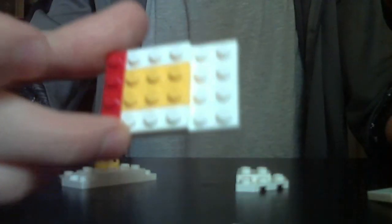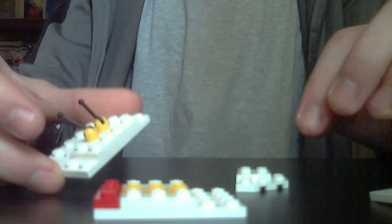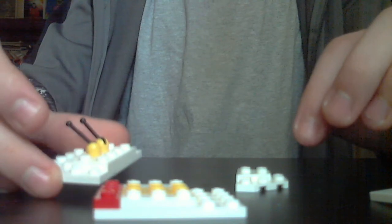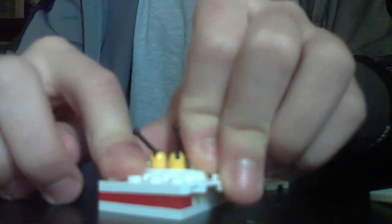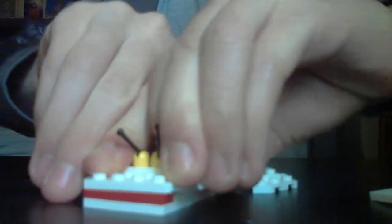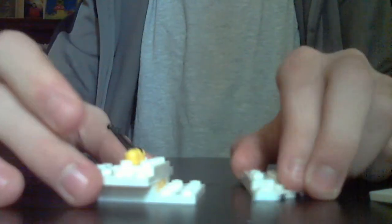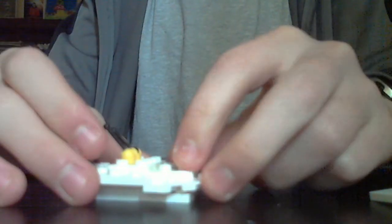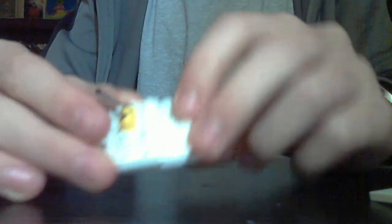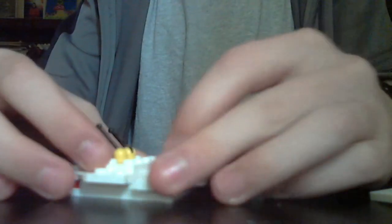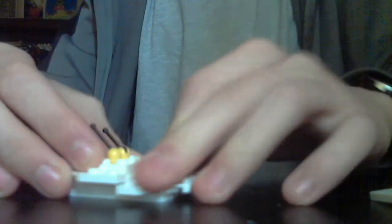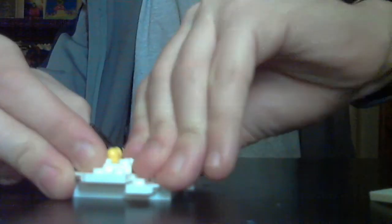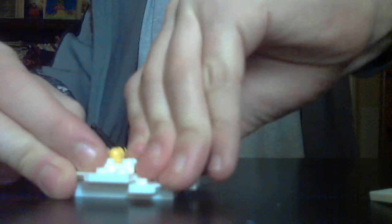Next, take this build, which is the base build, and take this build, and put this build on top, like this. Next, you want to take this build, and put it on the back, like this, and then take these...